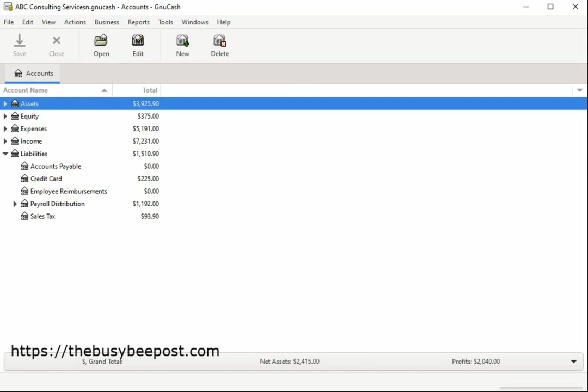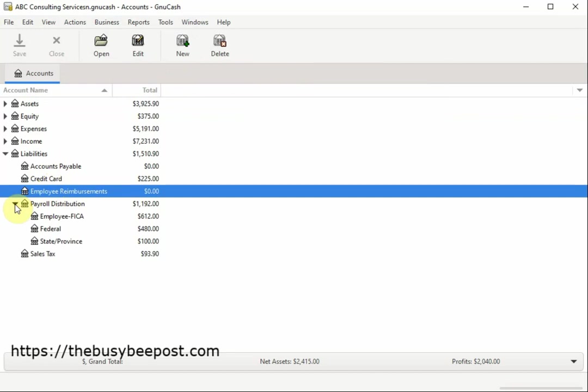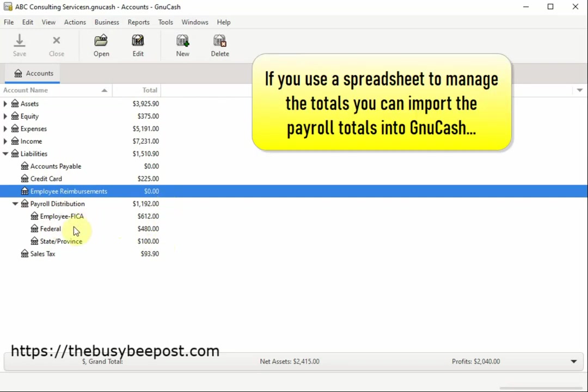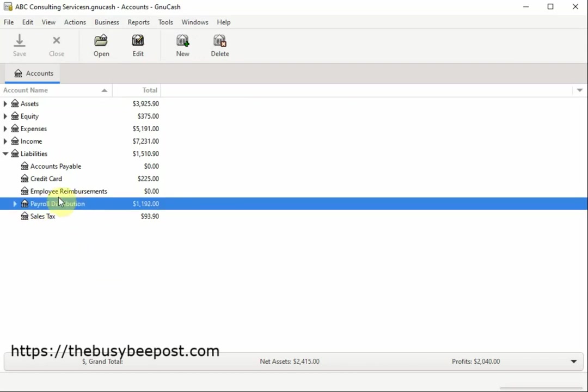If your business has payroll, you can manually track and manage payroll related expenses in GNUCash, but you will have to total the amounts outside of GNUCash. But to save you time, if you use a spreadsheet to manage the totals, you can import the payroll totals into GNUCash quickly and easily. You can also create employee vouchers for employee reimbursements.